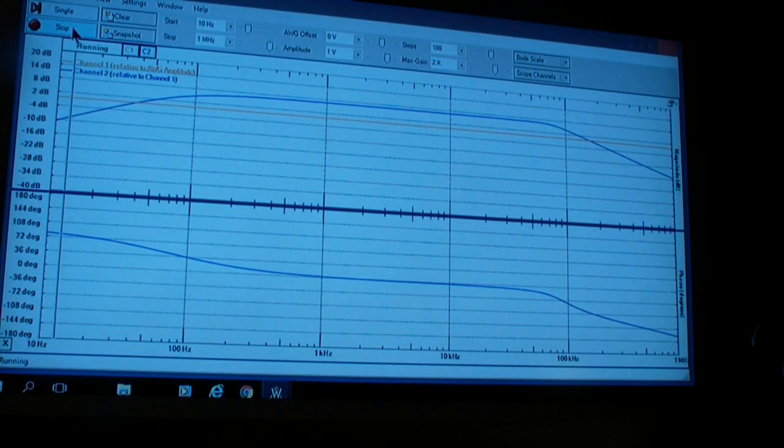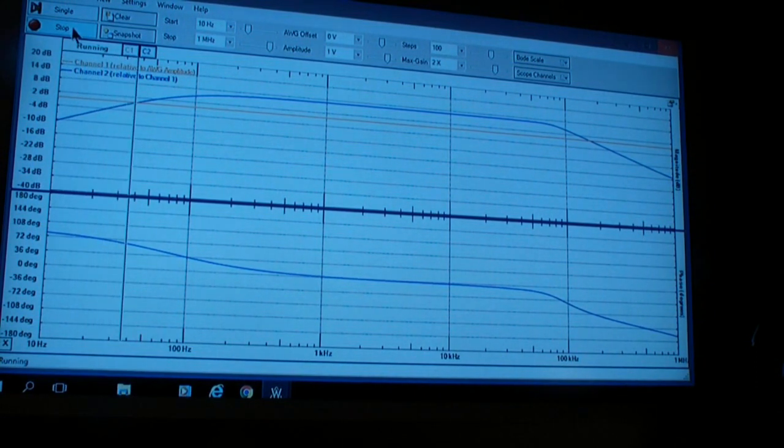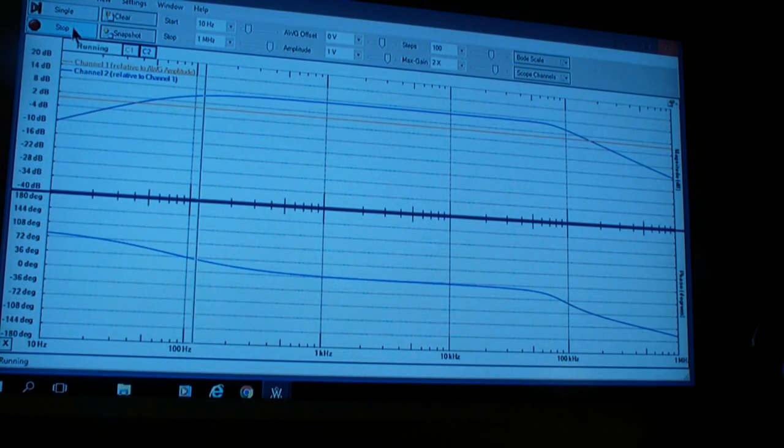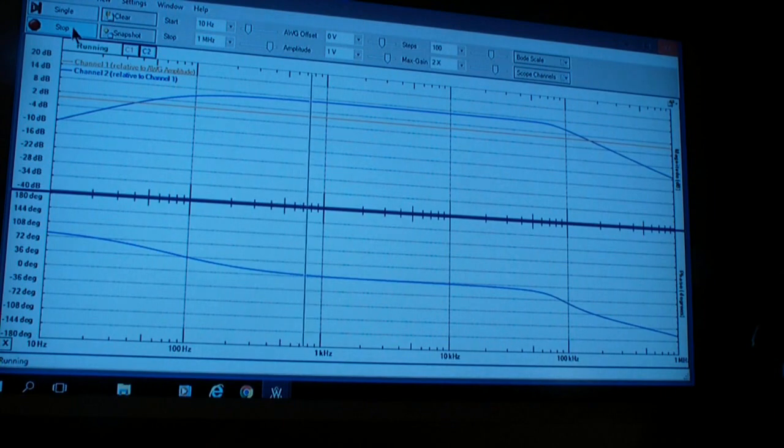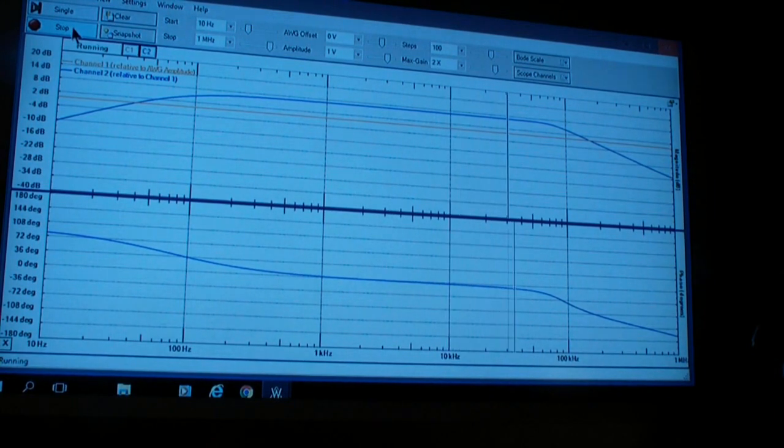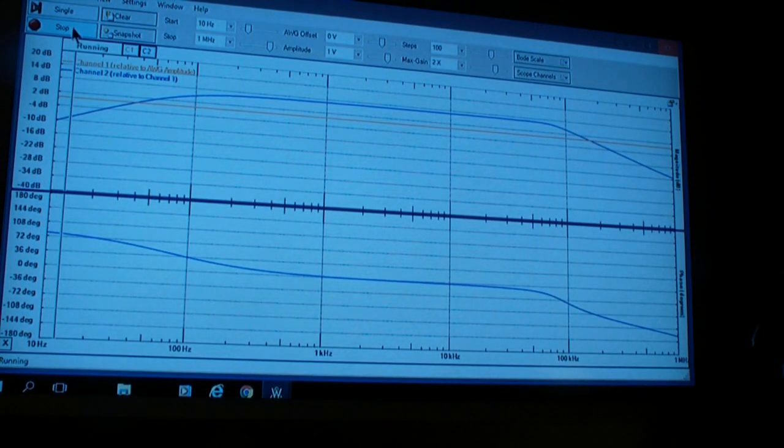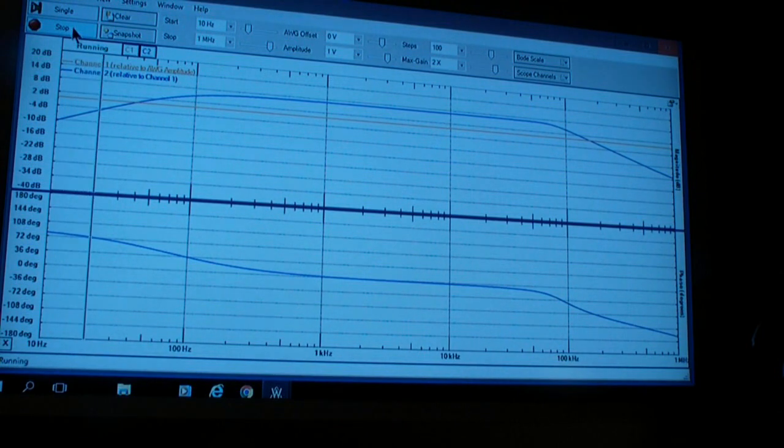I believe the gain bandwidth product of the 741 is around a megahertz, which means at unity gain, the 3dB falloff is at about...